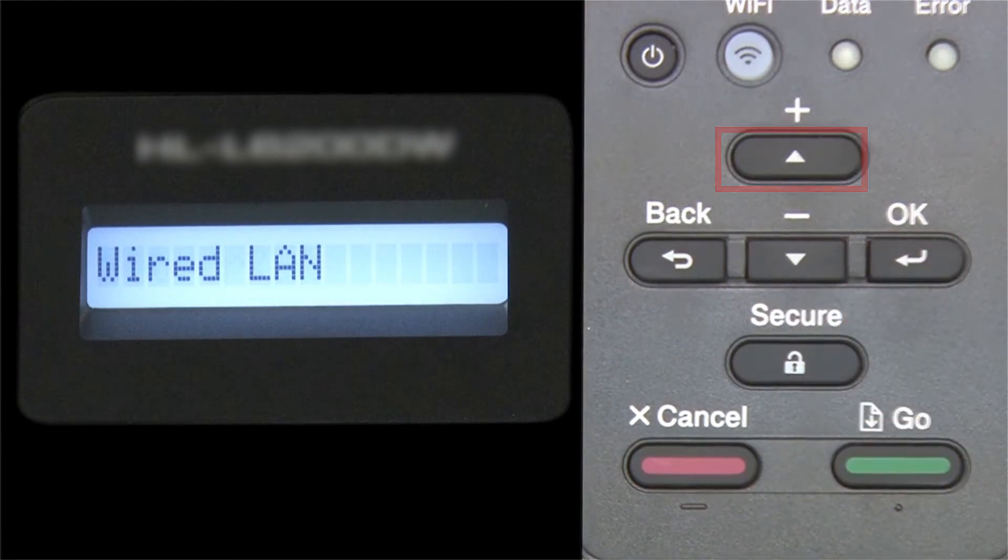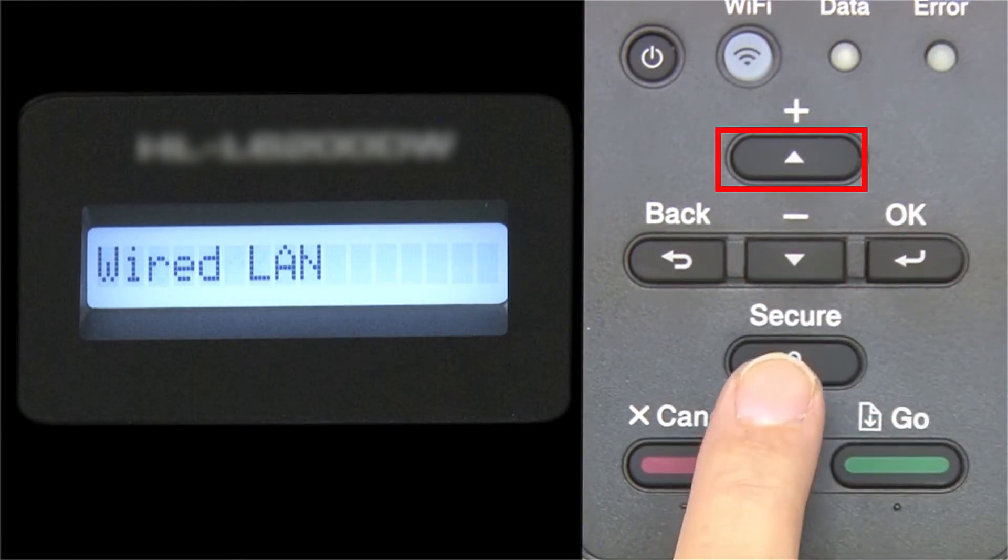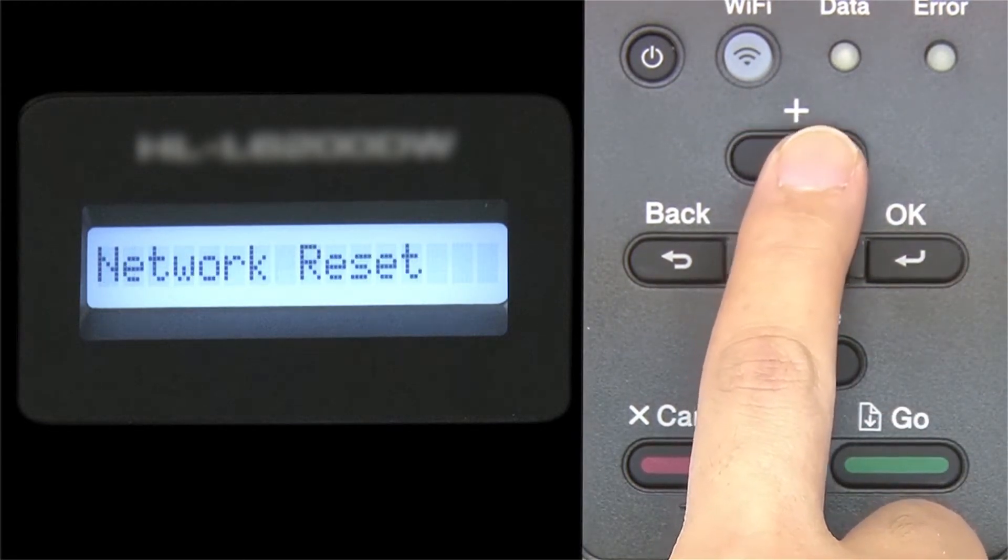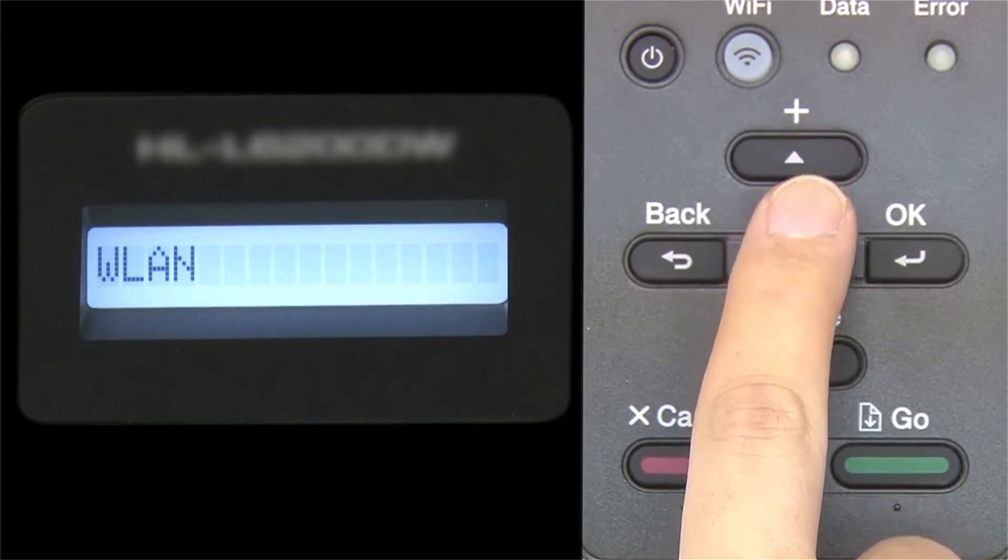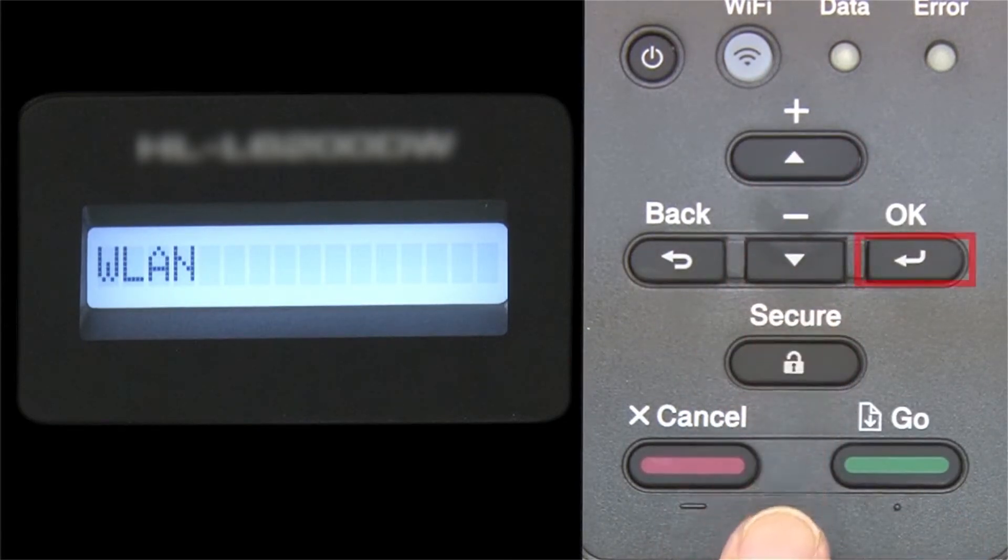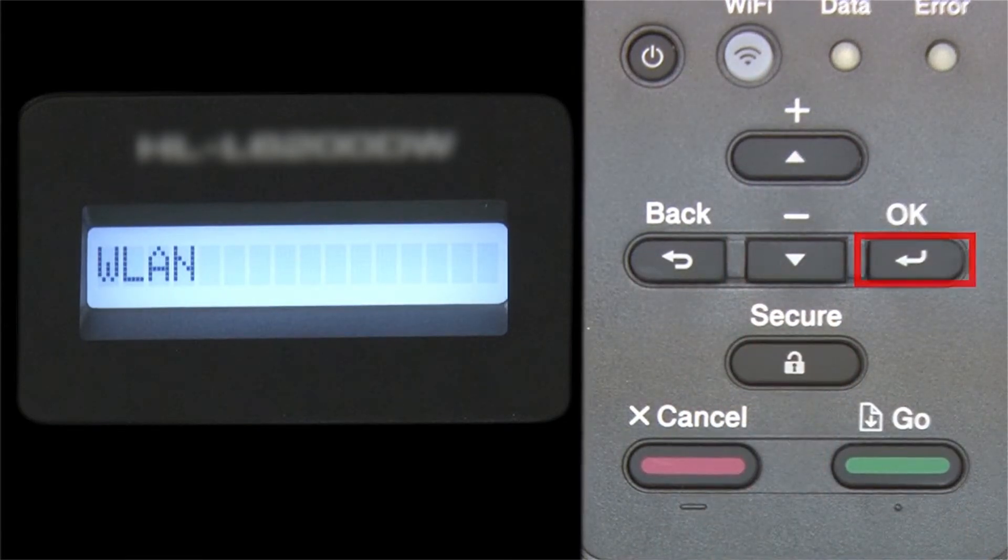Arrow up again until WLAN appears on the LCD window. Then press OK.